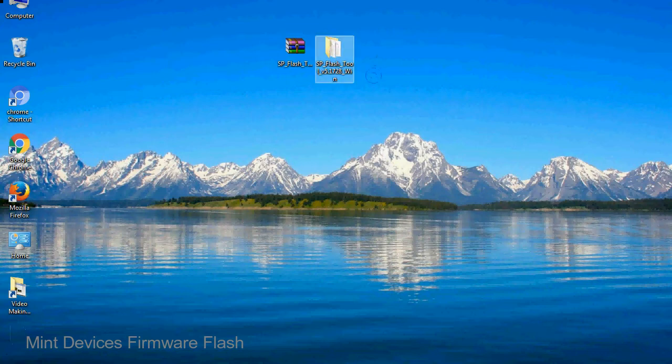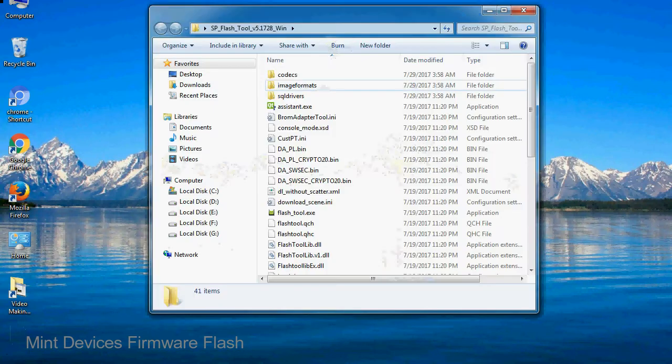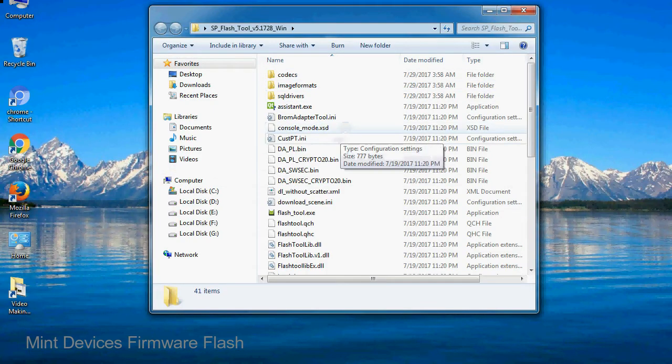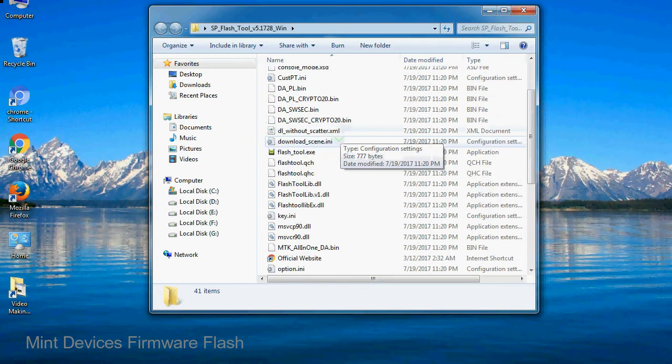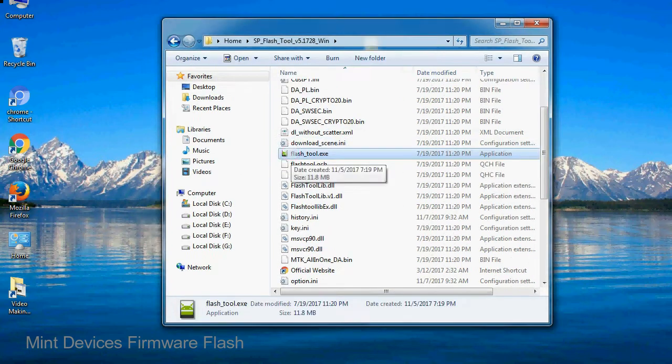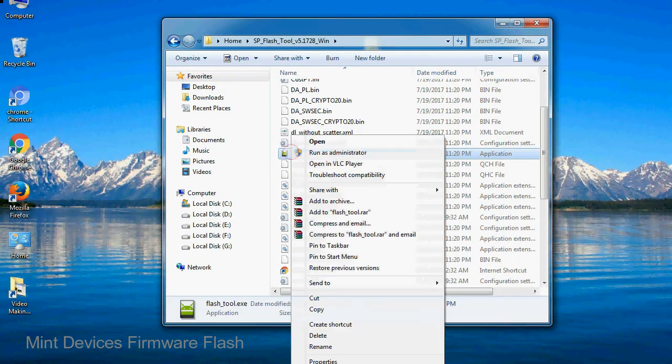You will get the following folder file. Open the folder. Now, right click on flashtool.exe and run it as administrator to start.